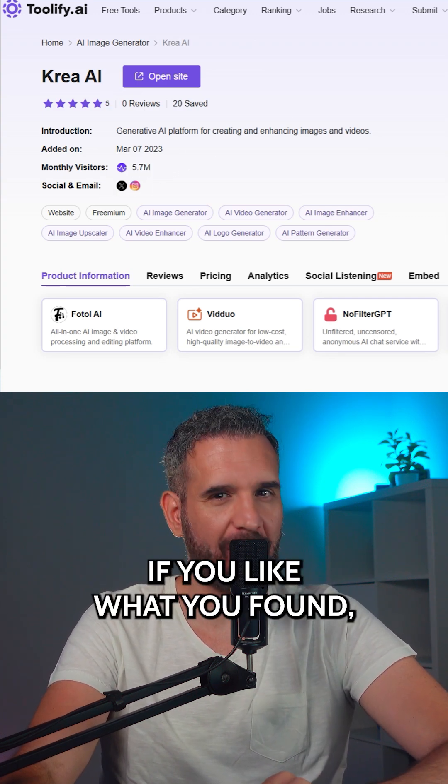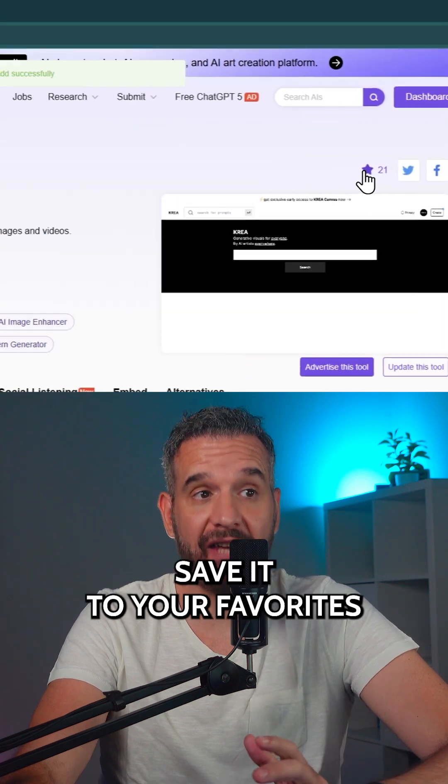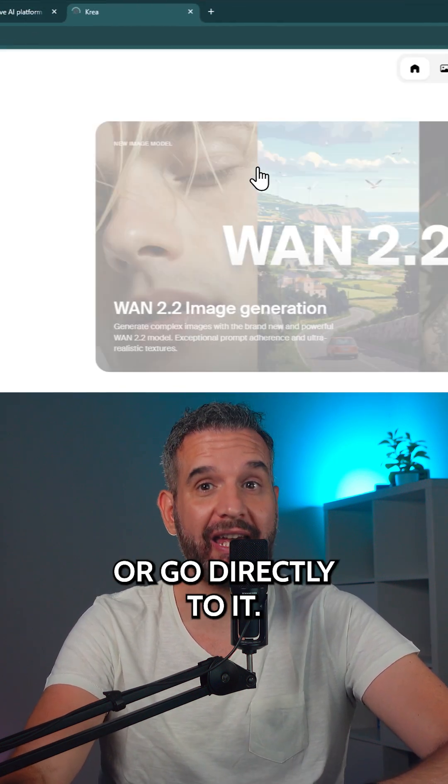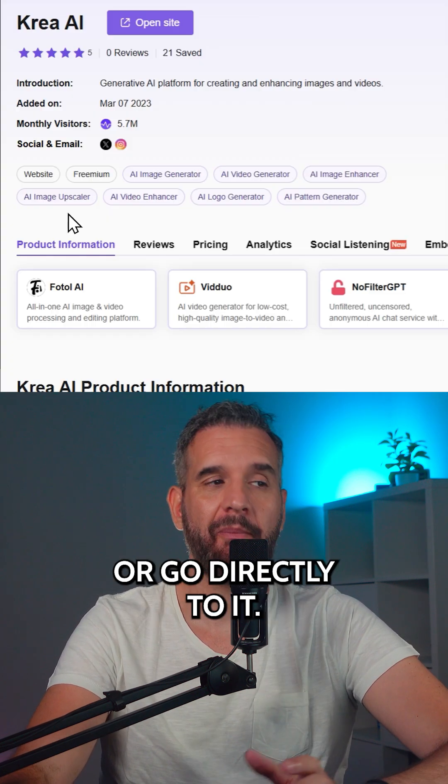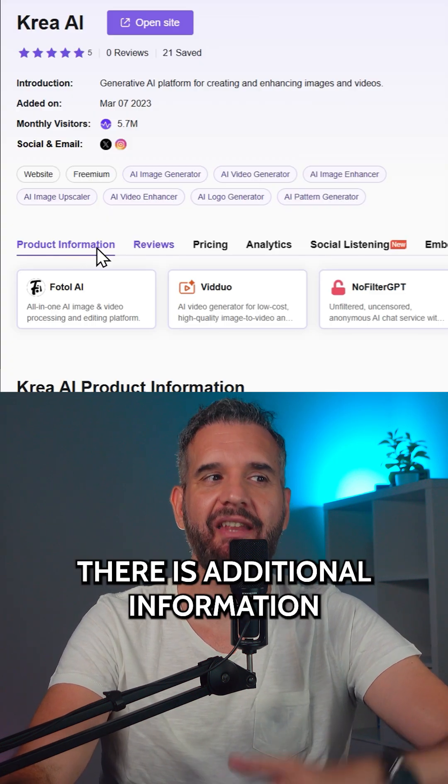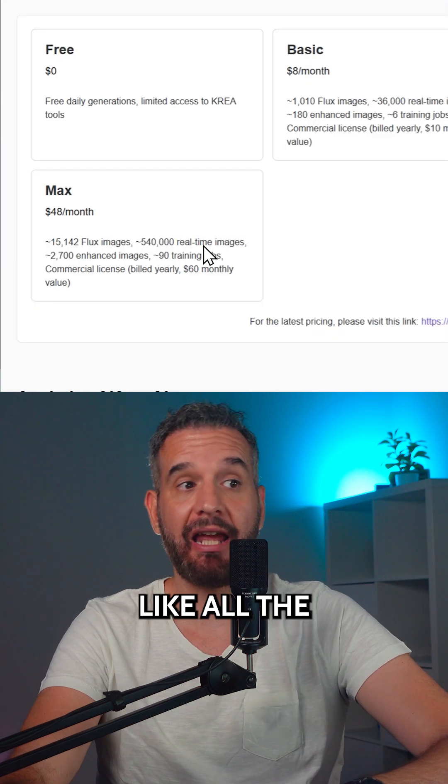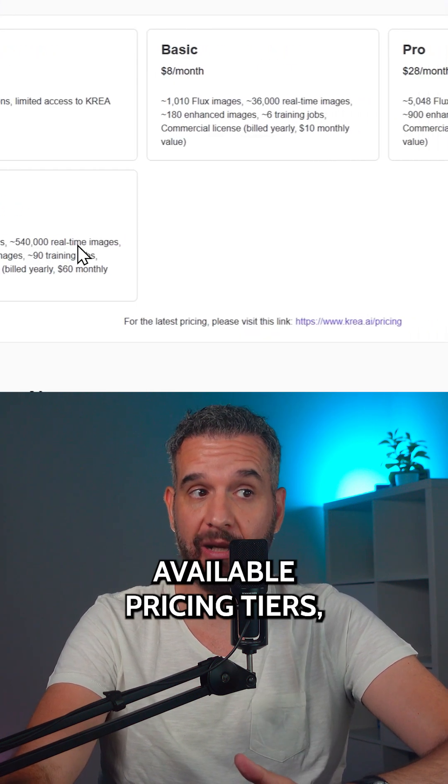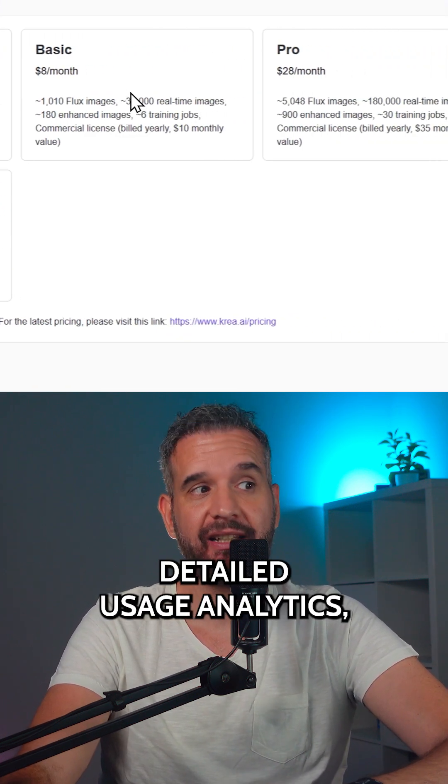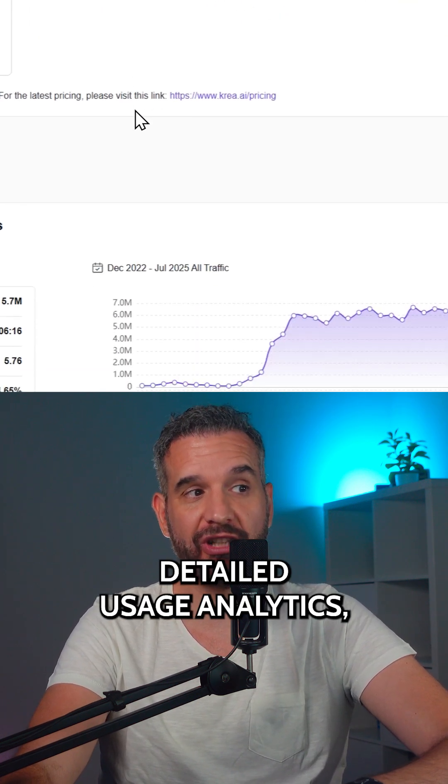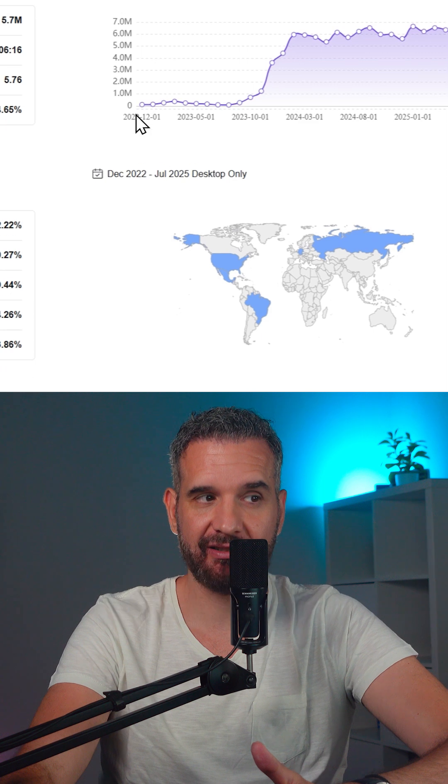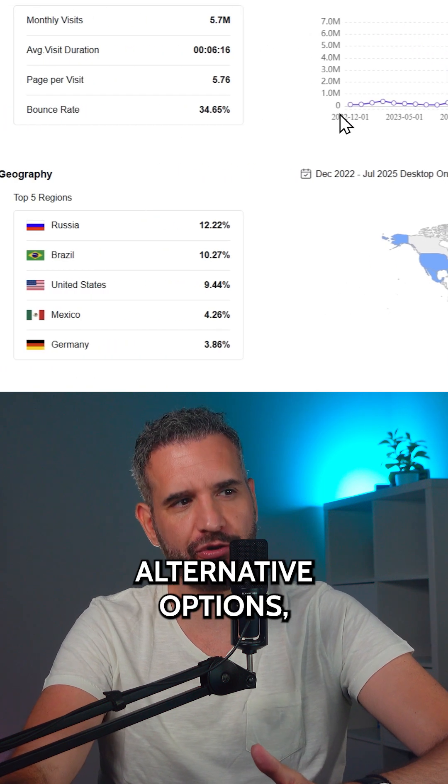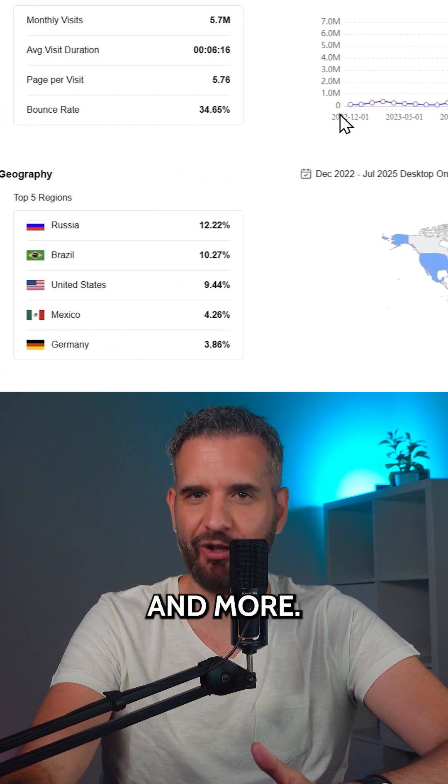If you like what you found, you can either save it to your favorites or go directly to it. Besides, there is additional information like all the available pricing tiers, detailed usage analytics, alternative options and more.